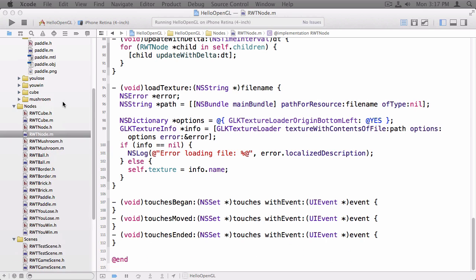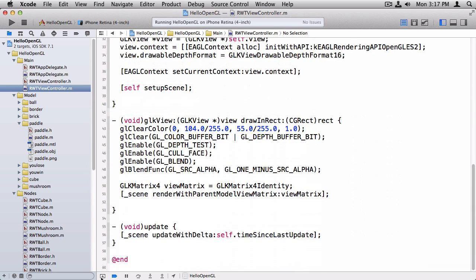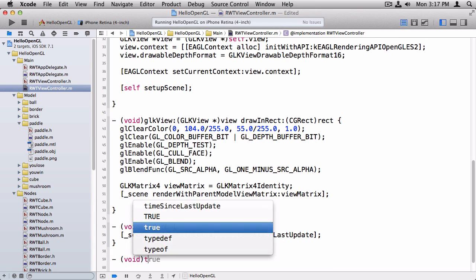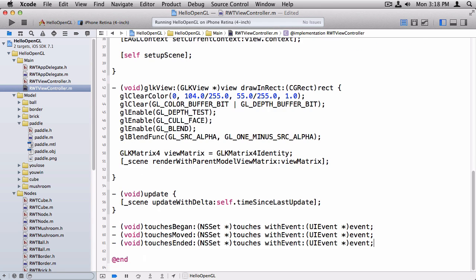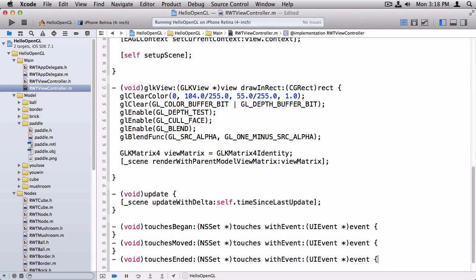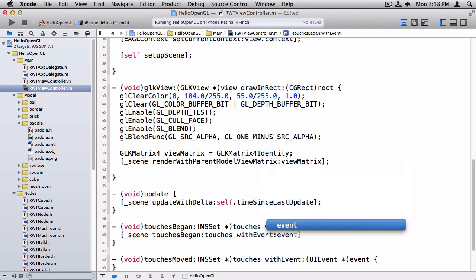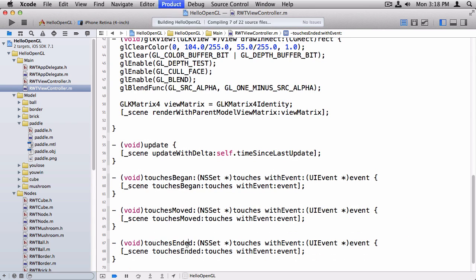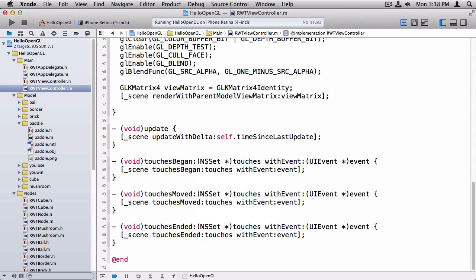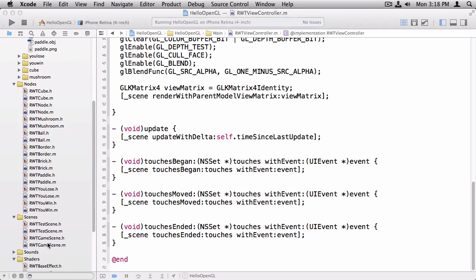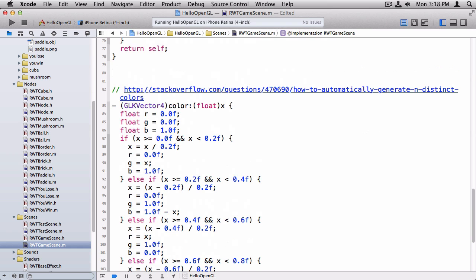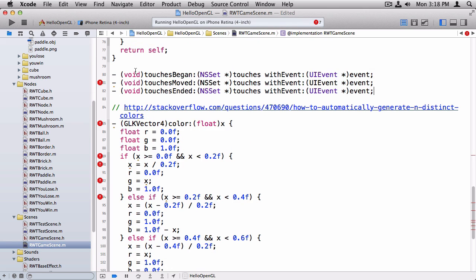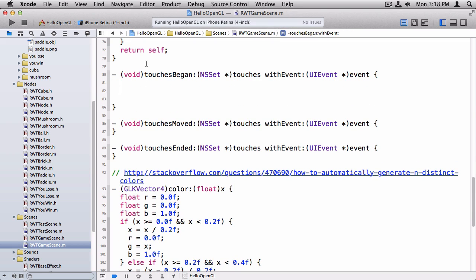Moving back to rwt-viewcontroller.m, at the end of this file, now the view controller, when there's a touch inside the view controller, will automatically get called these methods. All we have to do is forward them on to the scene. Okay, so far so good. Now, switching over to the scene class, we can start overriding these methods there as well. Let me go back to rwnode and copy them, paste them here.